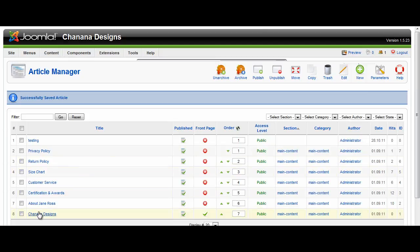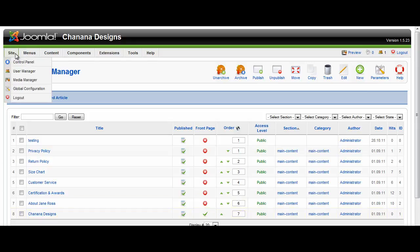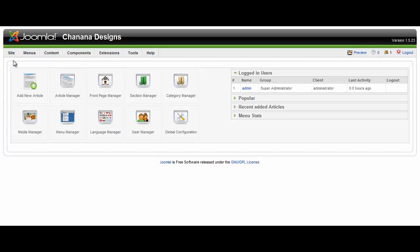So you can come in here and edit any of the pages on your website just by clicking on the name in Article Manager, which we got through from the main control panel on your Joomla site in your Administration section. There it is again, Article Manager.